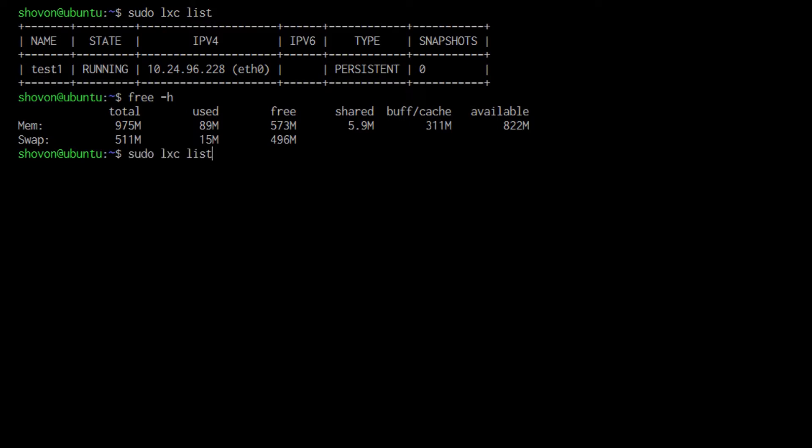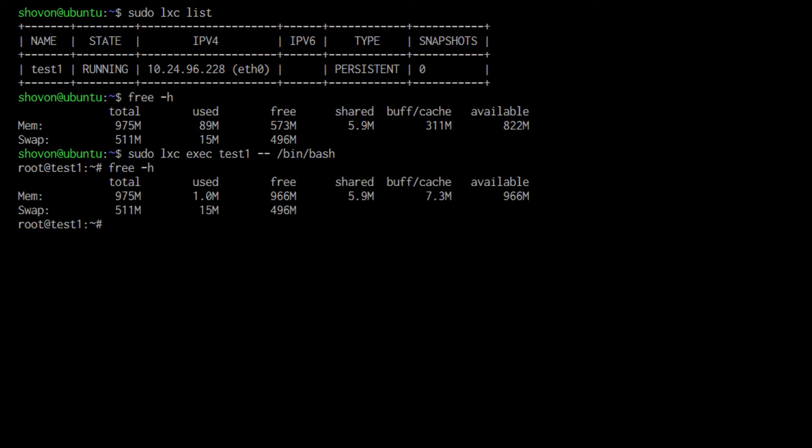Now if I log into the test1 container, sudo Elixir exec test1 bin bash, you can see that the container gets to use all the RAM of my host computer.